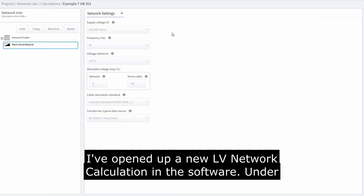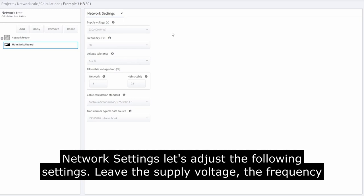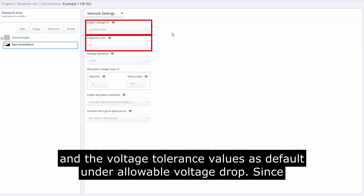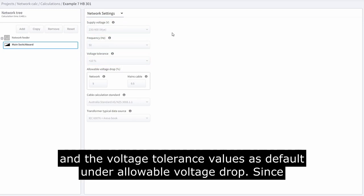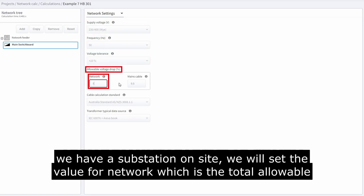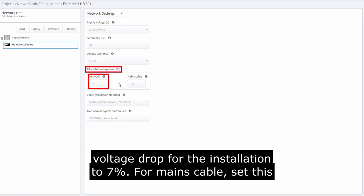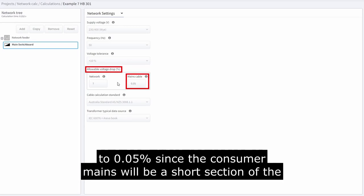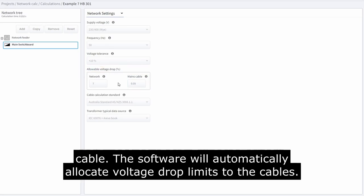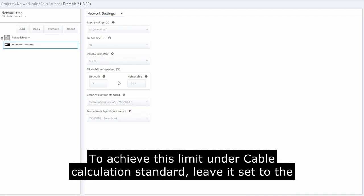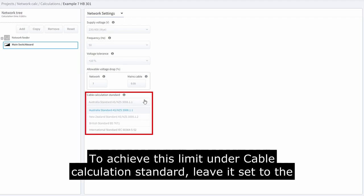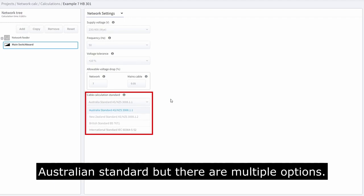I have opened up a new LV network calculation in the software. Under network settings, leave the supply voltage, frequency, and voltage tolerance values as default. Under allowable voltage drop, since we have a substation on site, set the value for network — which is the total allowable voltage drop for the installation — to 7%. For mains cable, set this to 0.05%, since the consumer's mains will be a short section of cable. The software will automatically allocate voltage drop limits to cables to achieve this limit. Under cable calculation standard, leave it set to the Australian standard, though there are multiple options.